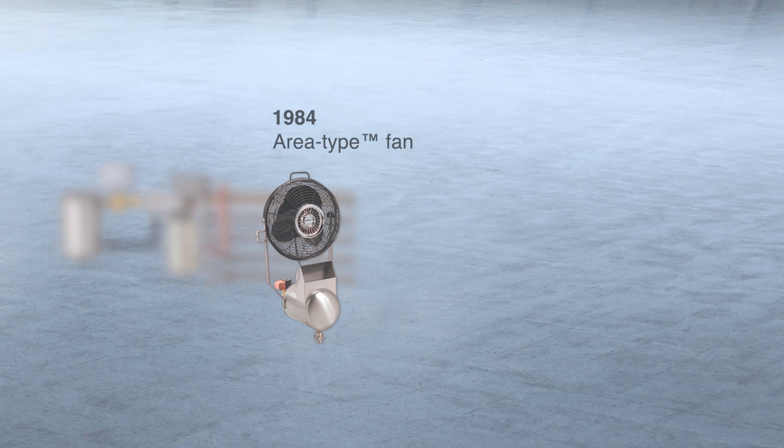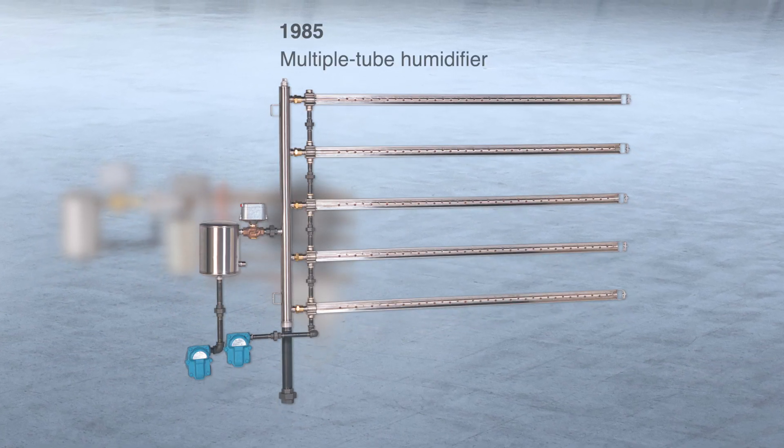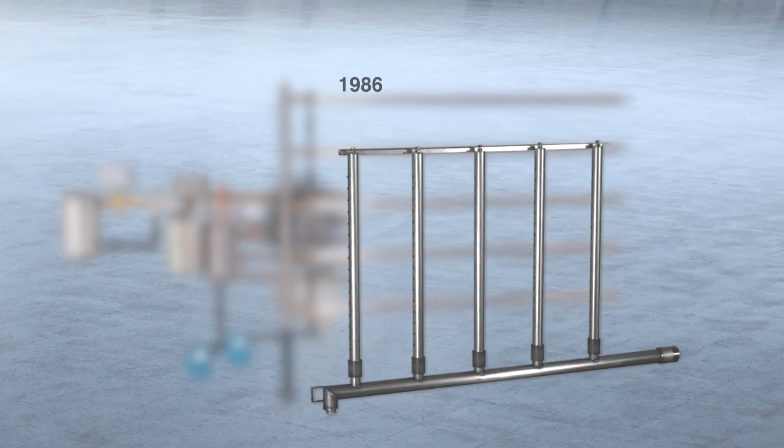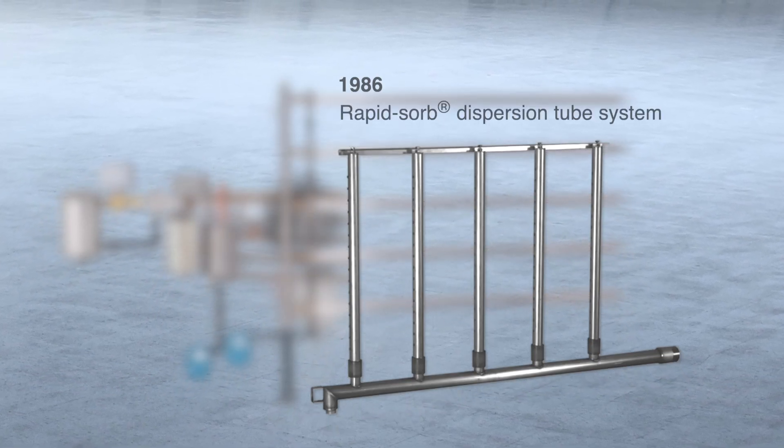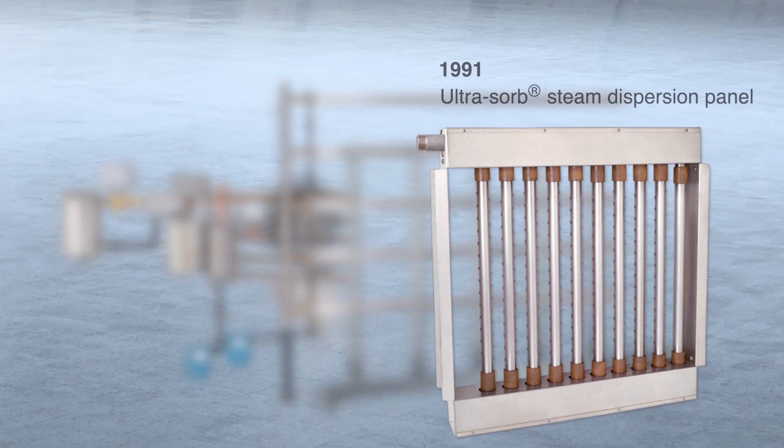Dry steam established itself as the humidification industry leader with breakthroughs in steam dispersion. We changed the game in 1991 when we demonstrated a framed panel dispersing atmospheric steam in a crowded air handler without wetting downstream components.